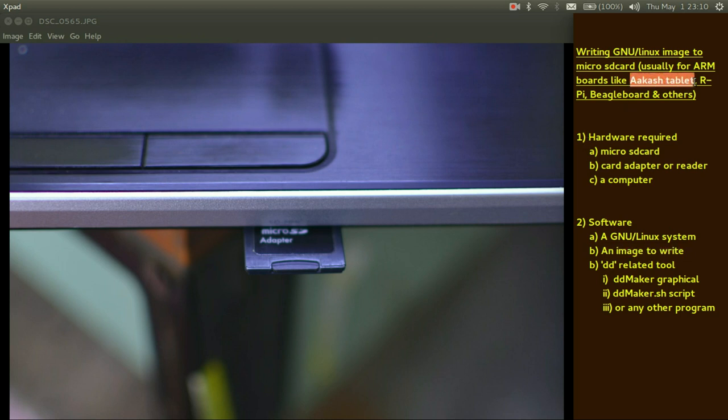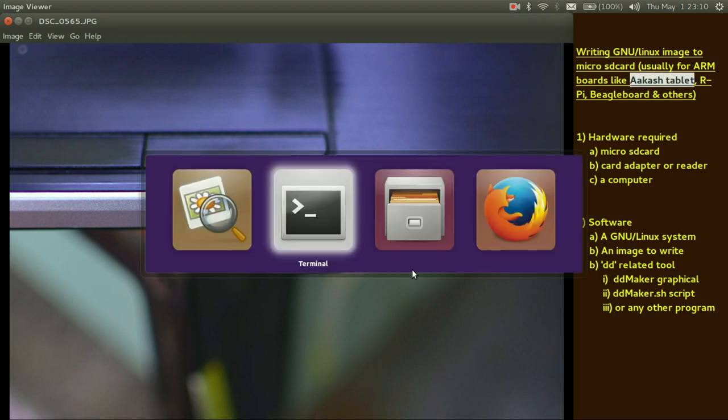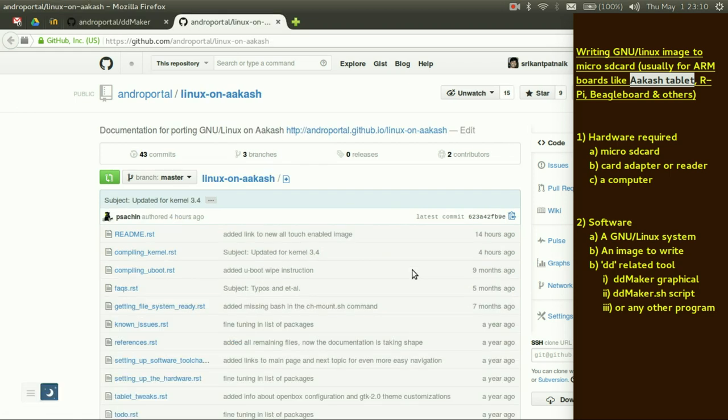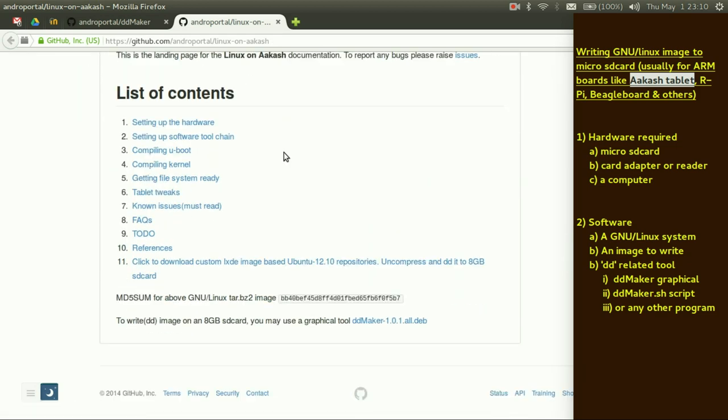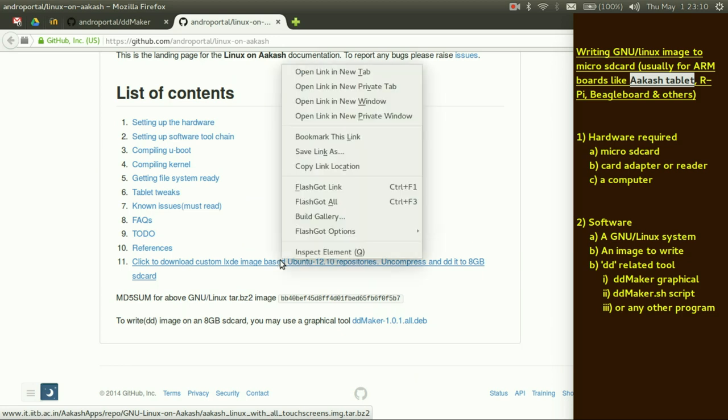Akash is a low cost 7-inch Android based tablet which can be booted to Linux as well if you insert a microSD card. It's an ordinary A13 based tablet. So what I'm going to do is I will go to Linux on Akash, Android portal Linux on Akash repository, download this 2.4 GB Linux image. It's a tar.bz2 compressed. Right click.